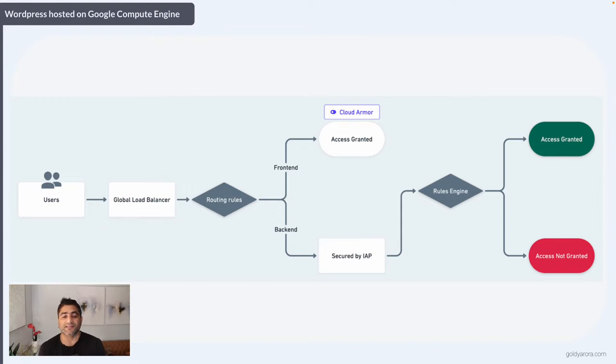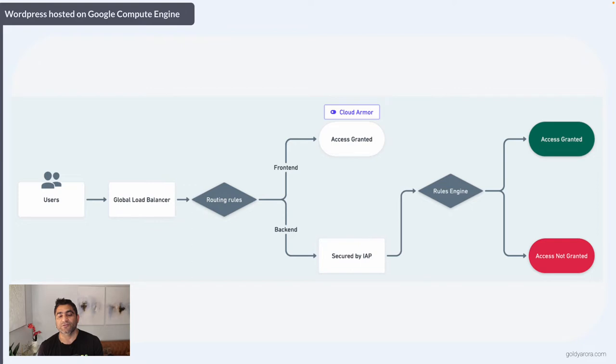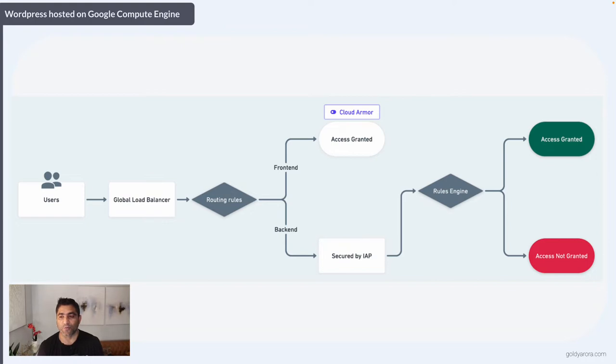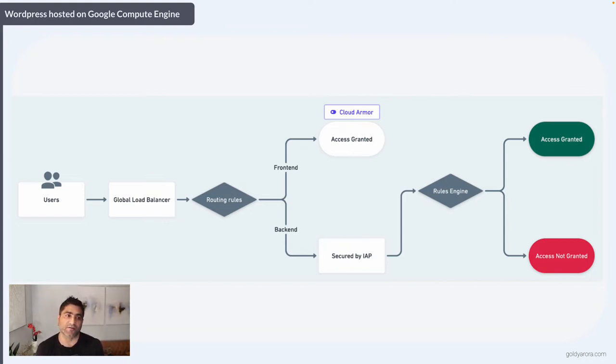And if you have BeyondCorp license, you can also say users should not be able to upload or download any sensitive data from or to your WordPress website. Then based on that context, users would be able to access the backend or not.